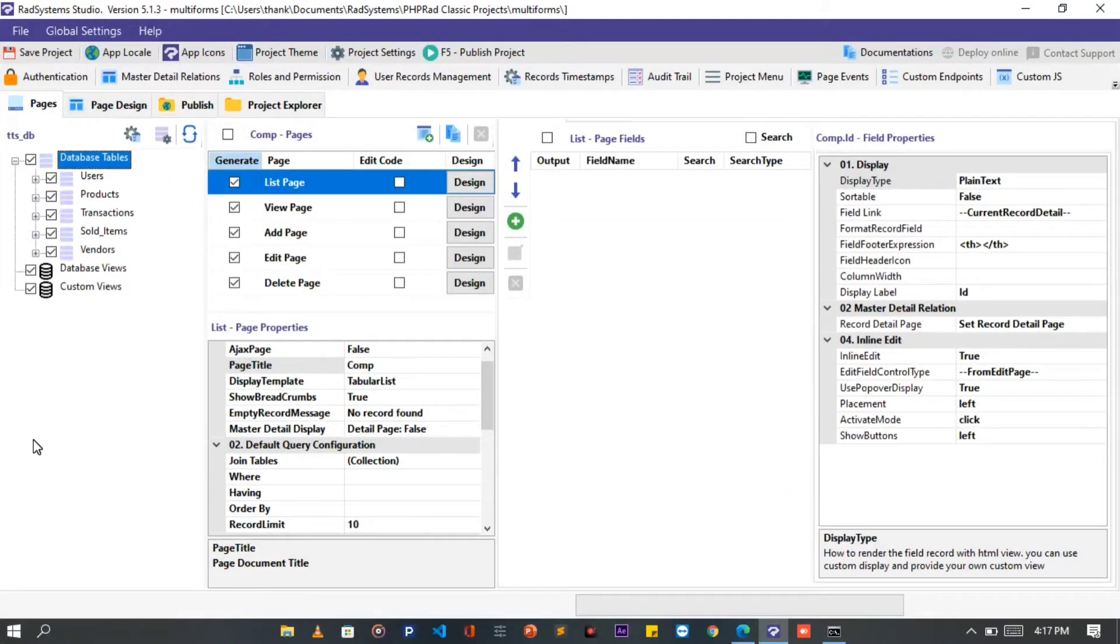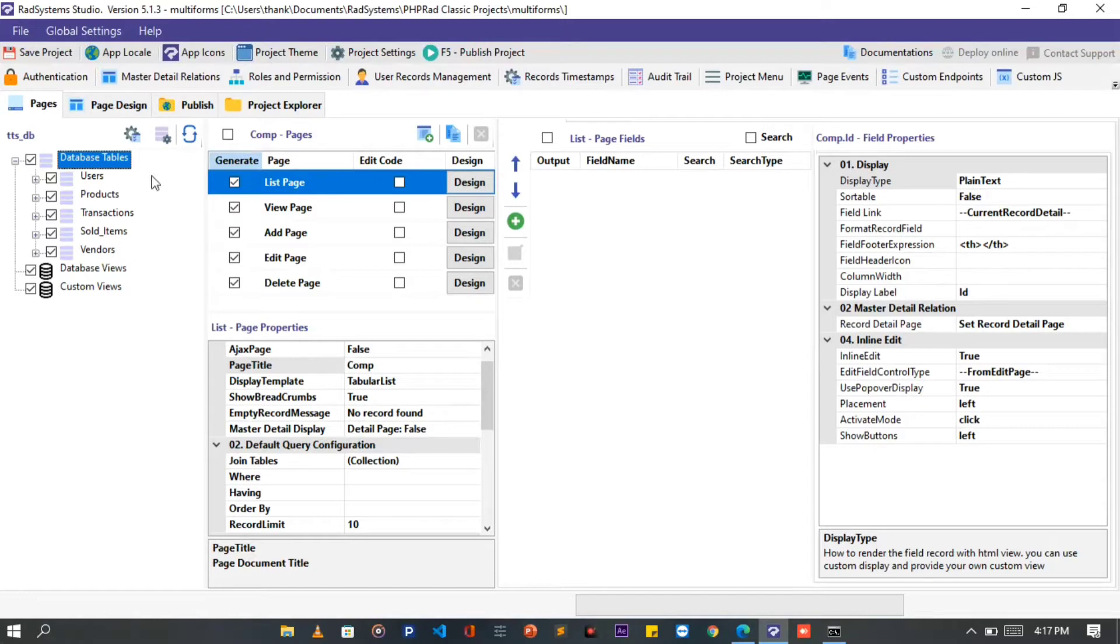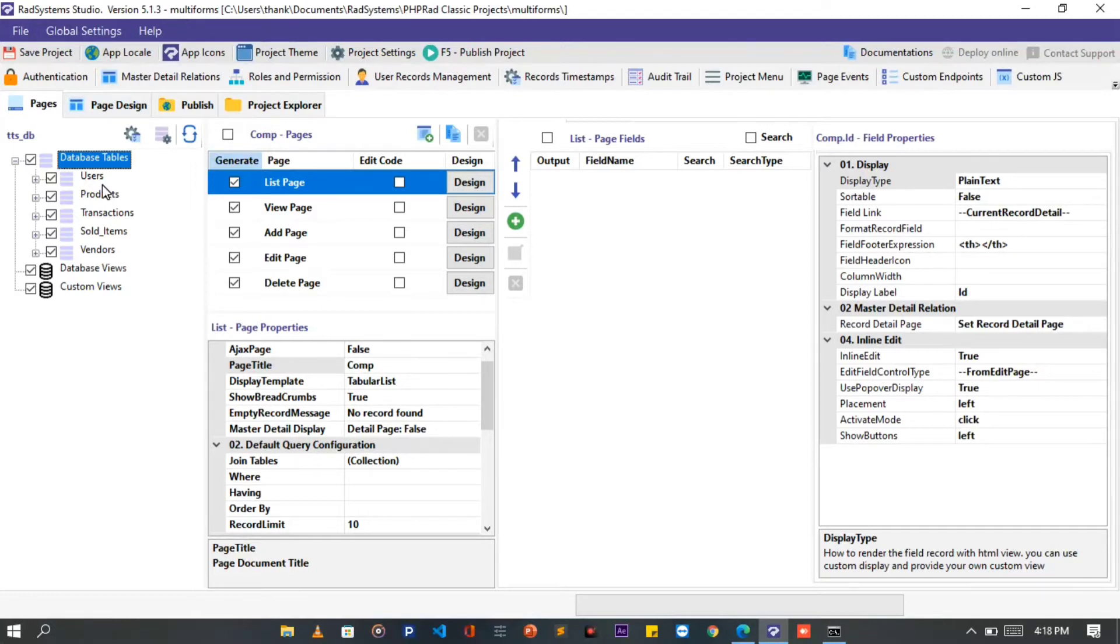Hello everyone, welcome to RAD System Studio, my name is Tuzik. In this video tutorial, we will learn how to create a master detailed form using PHP RAD Classic. I am using RAD System version 5.1.3, which is the latest version at the moment. I will be using a project I have created already.